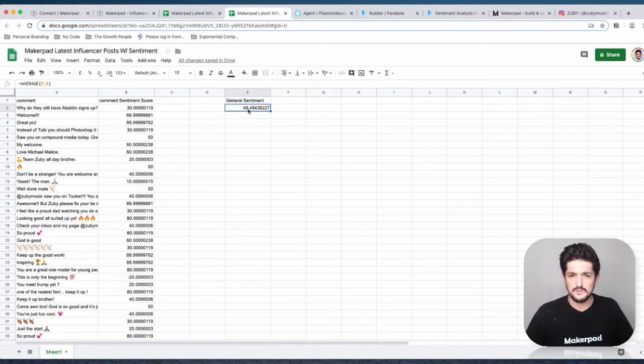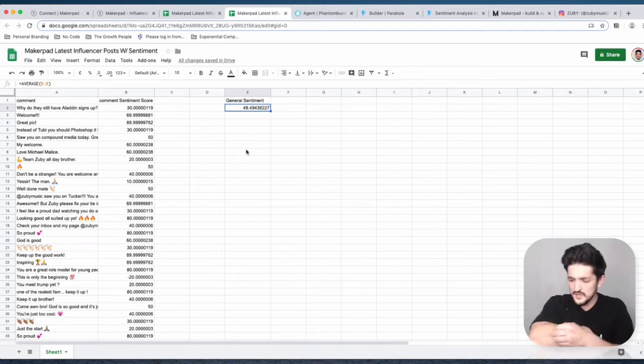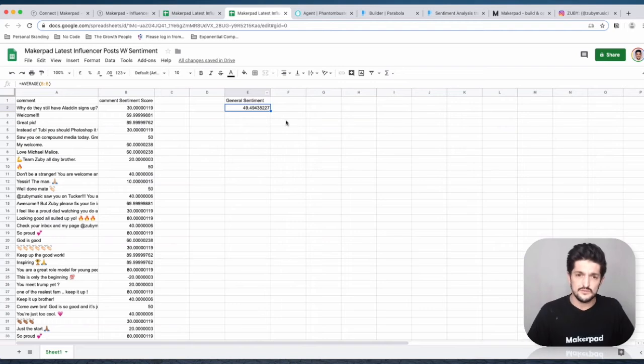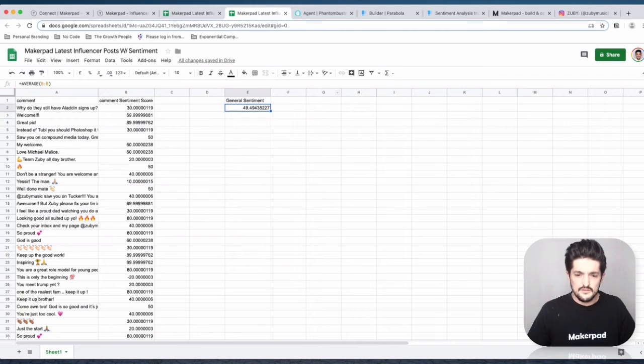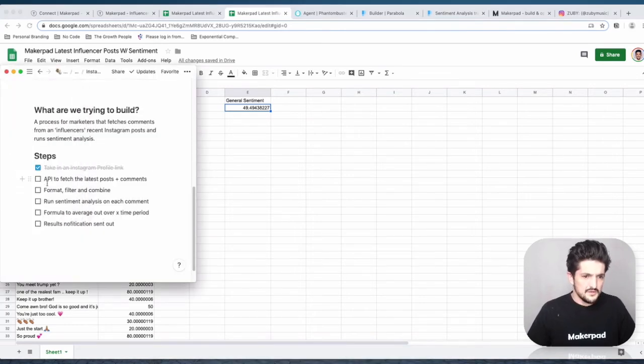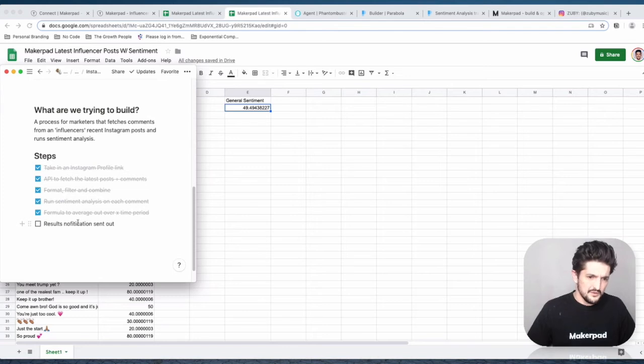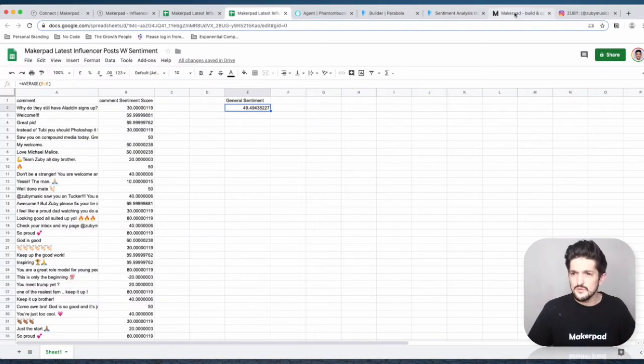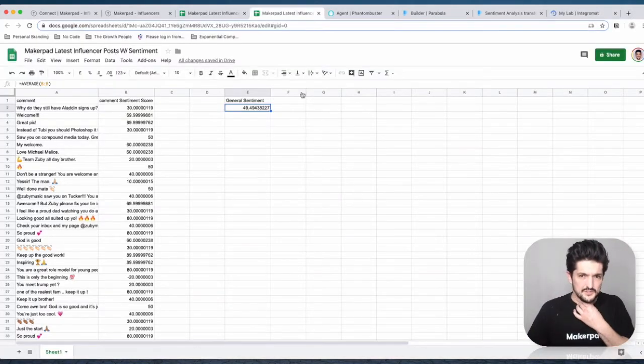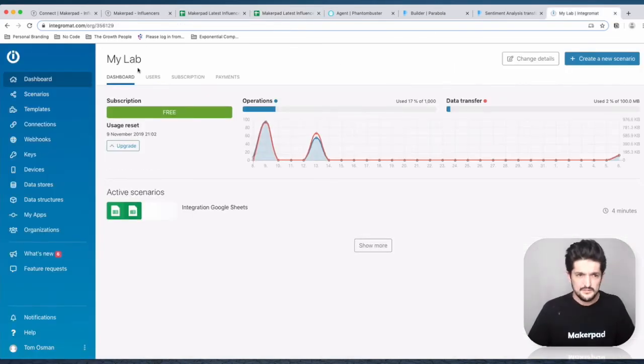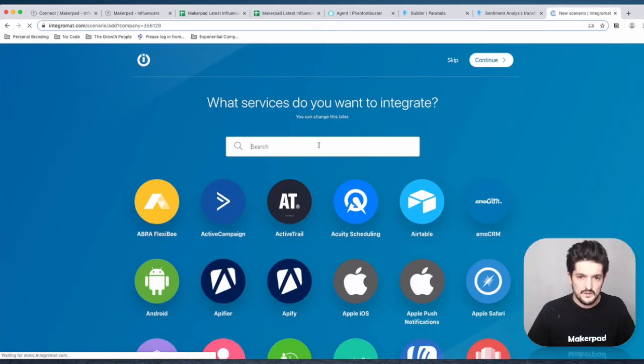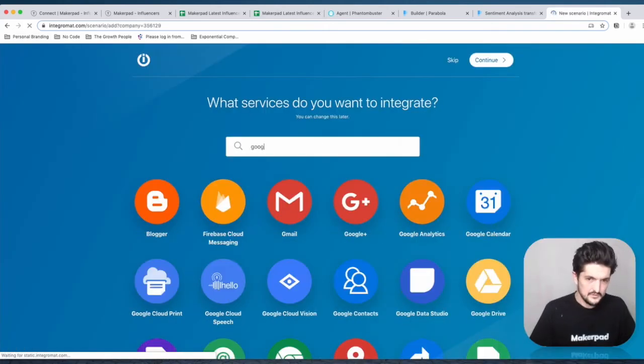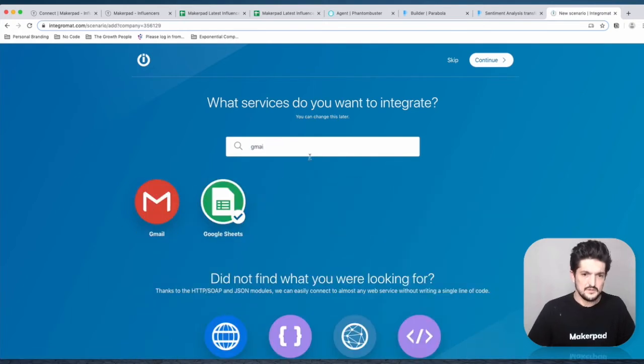Now we can send this as a notification to ourselves via email, Slack, however we want to do it. We've used an API, formatted, filtered and combined, run the sentiment analysis, and done the formula. Now we just need to send out the results notification. To do this, we're going to use Integromat because it has a nice feature where it allows you to watch a specific cell, which can be a bit of a pain sometimes in Google Sheets. Open Integromat, create a new scenario with Google Sheets and Gmail.